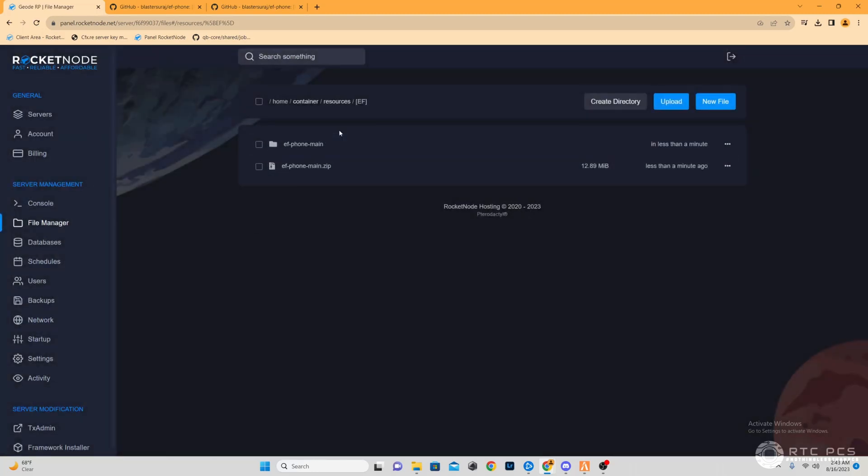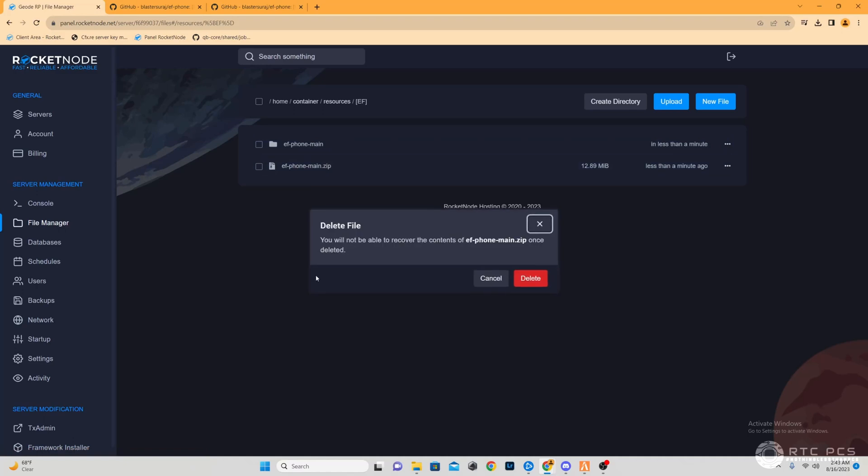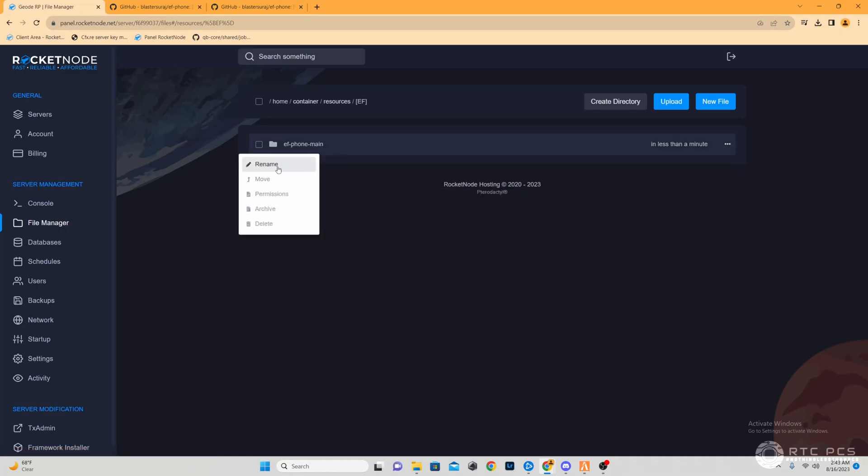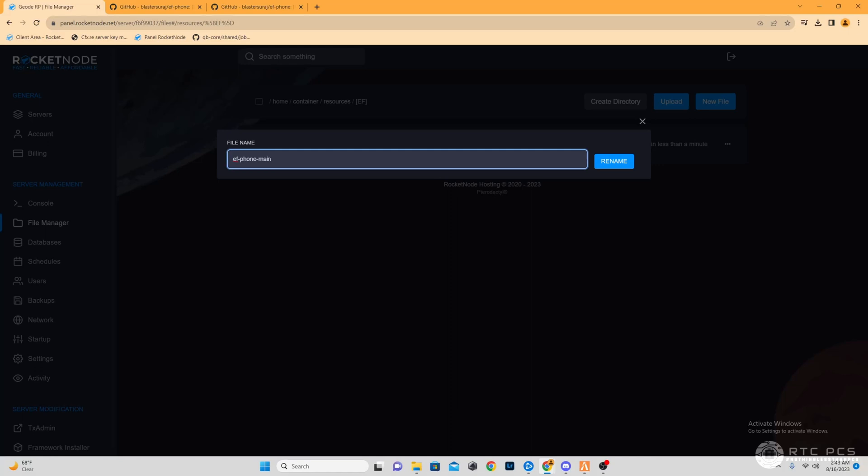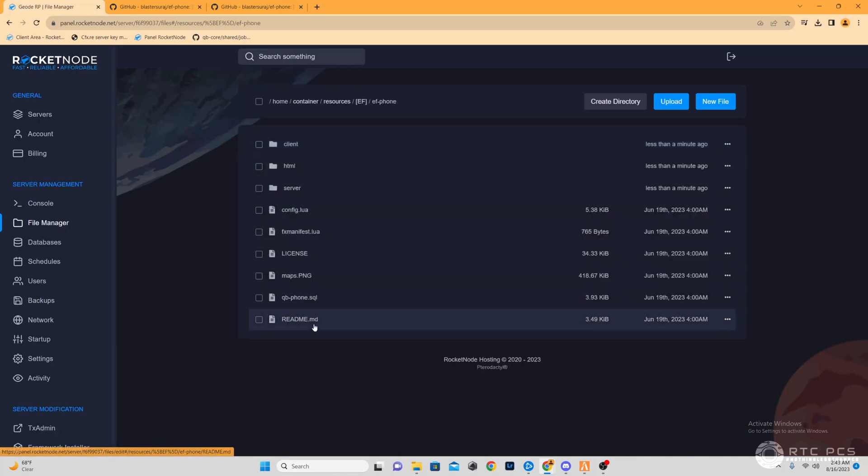Once you do that, you're going to have two files here. Now it's time to get rid of the zip folder because you no longer need that, and then we're good to go with the EF main. So we're going to rename it, get rid of that main, and there we go.